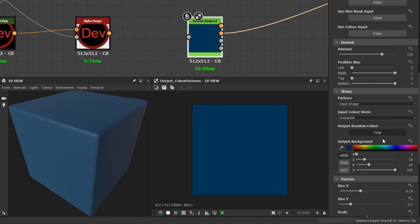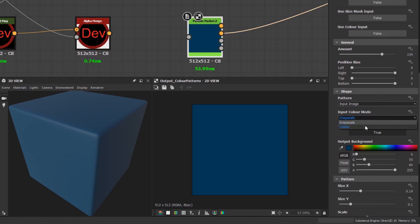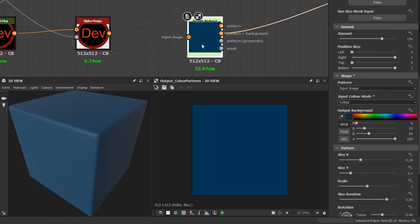In the pattern packer node with the input image option selected, you'll see that I have a choice of input color modes. By default it is grayscale. If I change it to color, you'll see that the color input shape connection has been enabled and the output color options are no longer available.